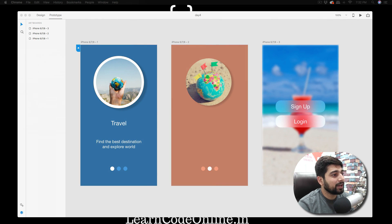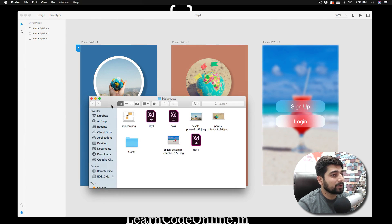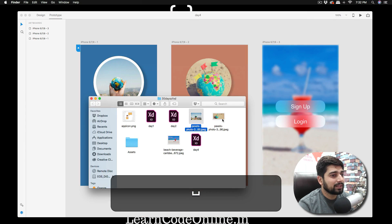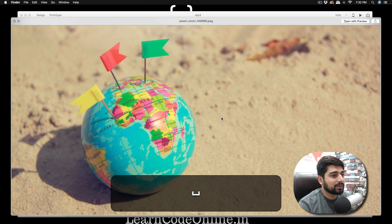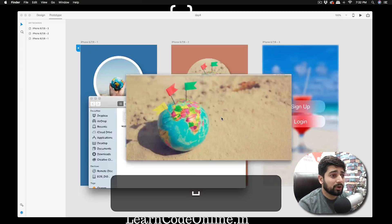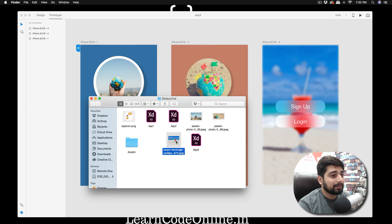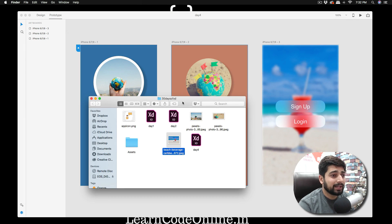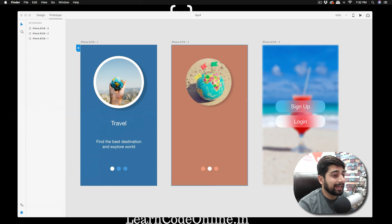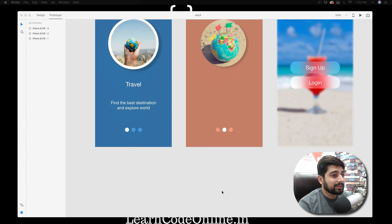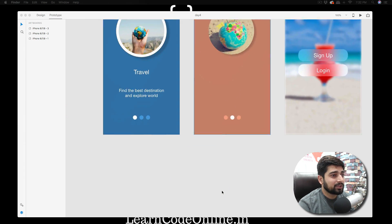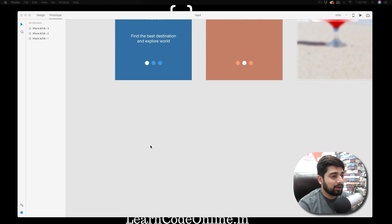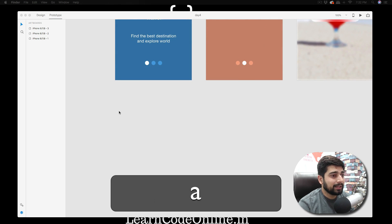I have some images in my 30-days folder. I'll be using the first and second ones — feel free to use your own personal images. The advantage with Pexels is they are copyright-free, so you won't get any issues for using those images. Let's go ahead and try that.